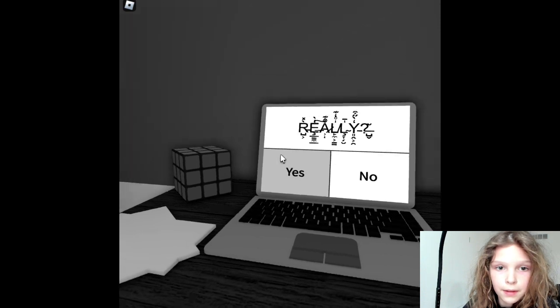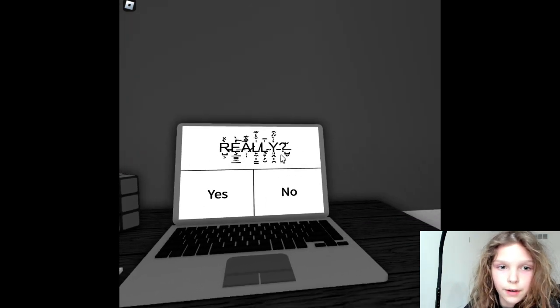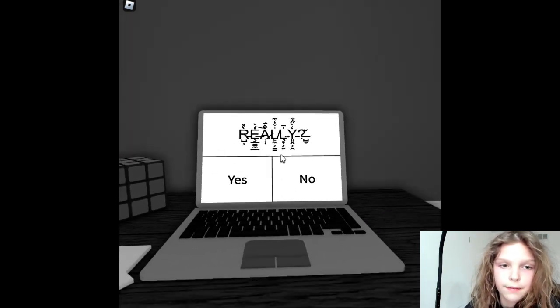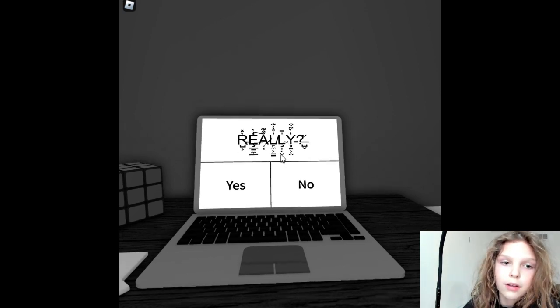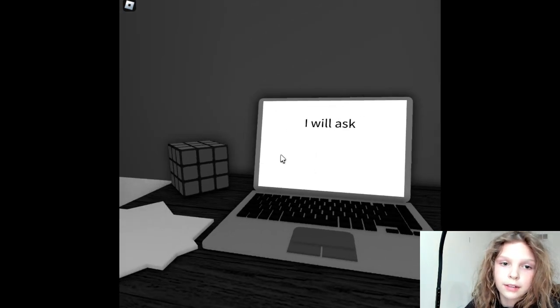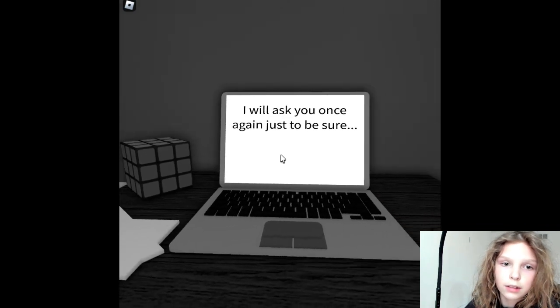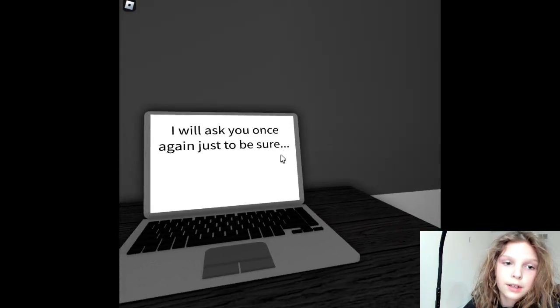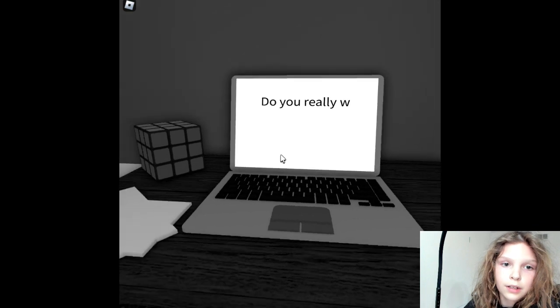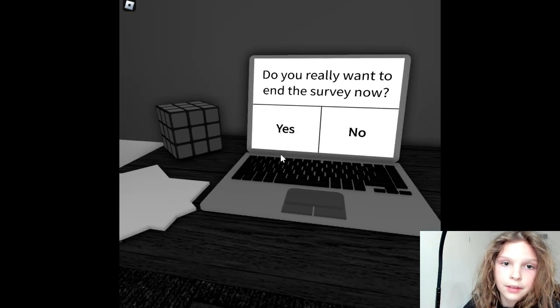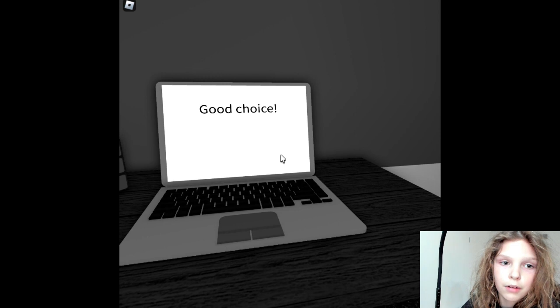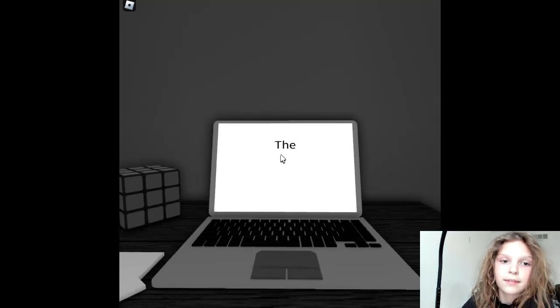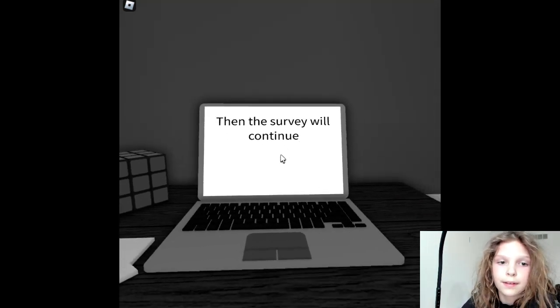Really? I think it says really with a question mark if some of you guys can't read it because of the messed up codes on here. Yes. Ask you once again just to be sure. Do you really want to end the survey now? No. Good choice. And the survey will continue.